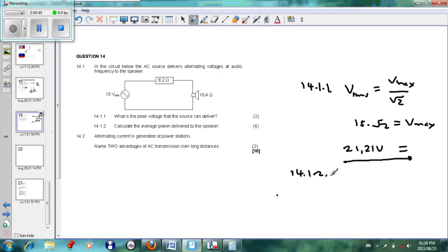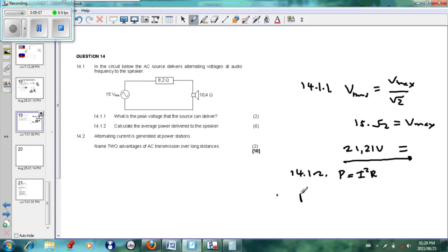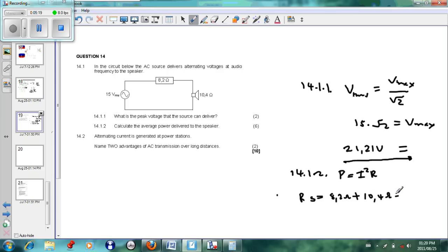Coming now to 14.1.2: calculate the average power delivered by the speaker. The equation for power is P = I²R, so we need current and resistance. The total resistance in series is 8.2 Ω + 10.2 Ω + 10.4 Ω, which gives us 18.6 Ω total resistance.